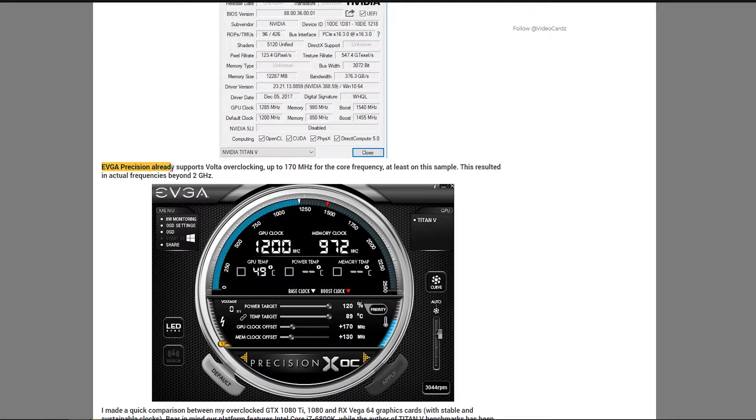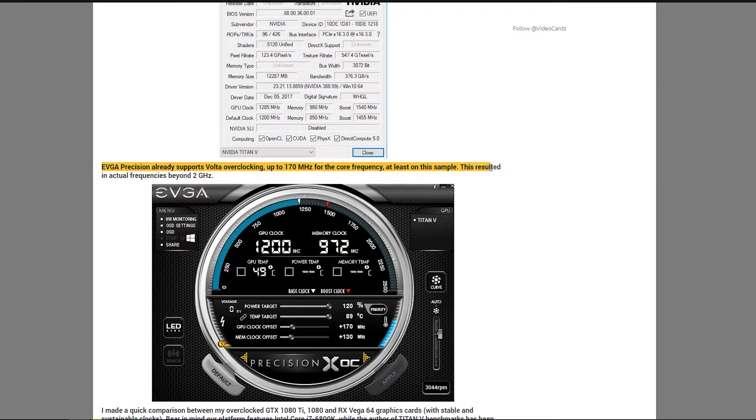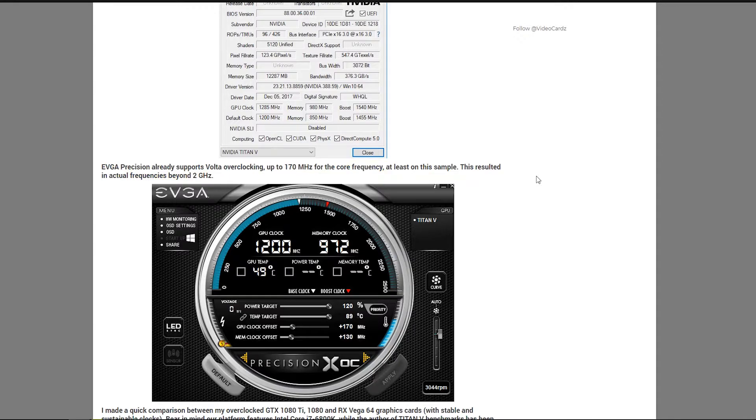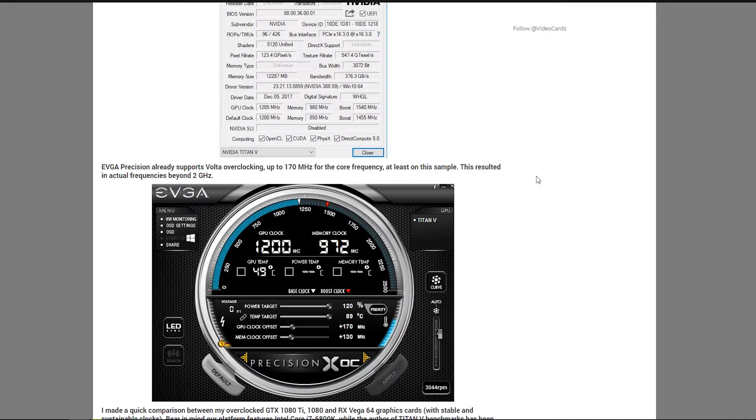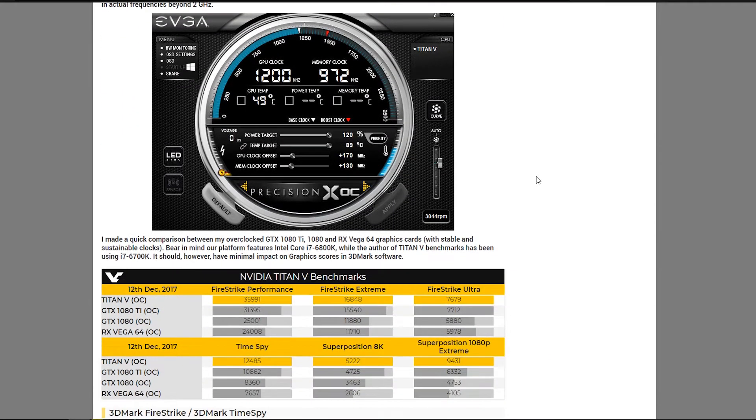As you can see, EVGA precision already supports Volta overclocking up to 170 megahertz for the core frequency, at least on this sample. This resulted in actual frequencies beyond 2 gigahertz. It means that Volta has very similar clock speeds to Pascal, and that's primarily because it's almost the same process. The 12 nanometer process is pretty much 16 nanometers, just a little bit smaller.